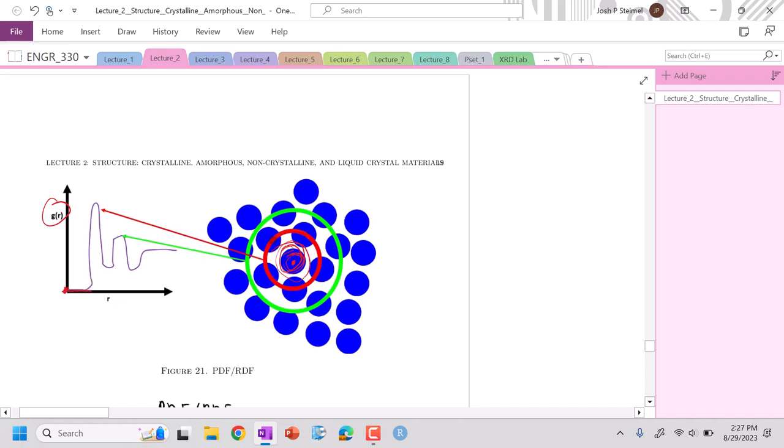Then suddenly, we reach a sphere that hits several atoms, and you see a spike. You keep increasing and sometimes see a second peak. Eventually, you reach a baseline where everything kind of looks similar.